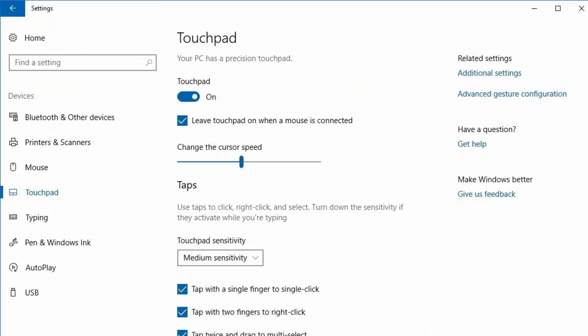So you may well get a screen similar to this and it basically says touchpad on and you can literally click that to turn the touchpad off. Now do make sure that you've got a mouse obviously connected when you turn that off because you want to be able to turn it back on again at a later date.